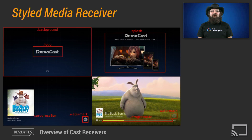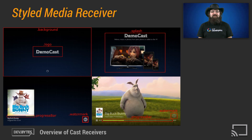A styled media receiver allows a sender application to play media on a CAST device without needing to create your own custom receiver application. You can customize the styled media receiver color scheme and branding by providing your own CSS during registration. The styled media receiver is a great way to get started building Google CAST applications, allowing developers to focus their efforts on sender application interactions. Creating a styled media receiver is as easy as registering for an application ID through the CAST developer console. It is the best option if the application does not need to utilize advanced media playback capabilities such as adaptive streaming, DRM, closed captioning, or authentication.